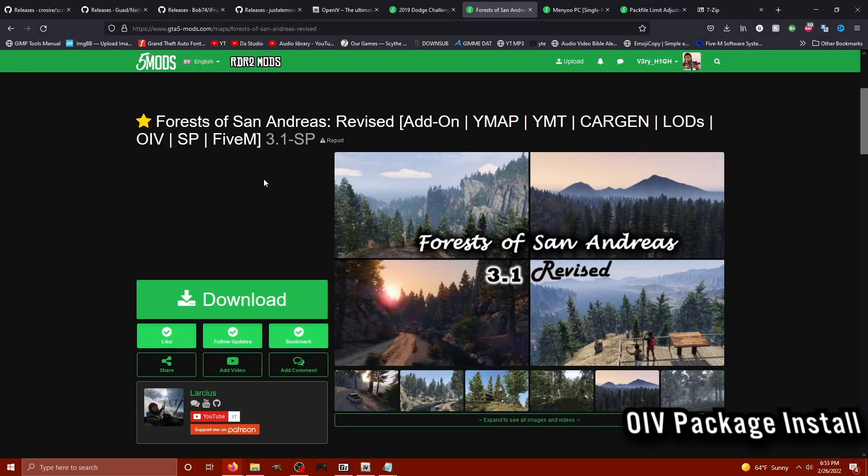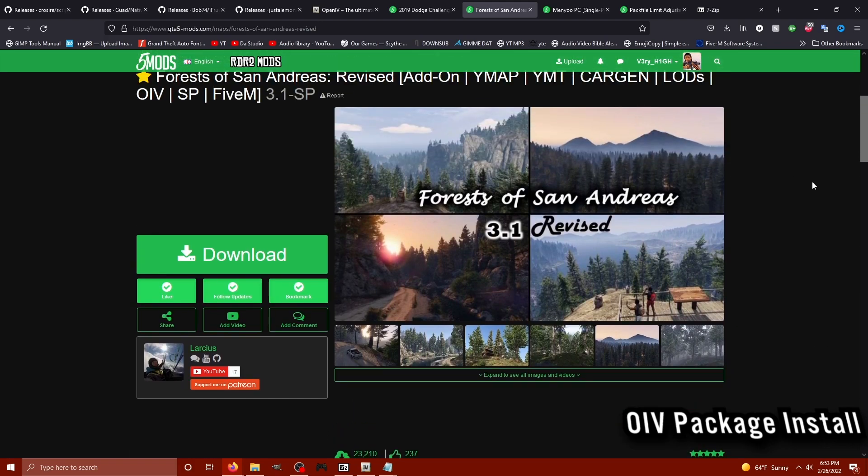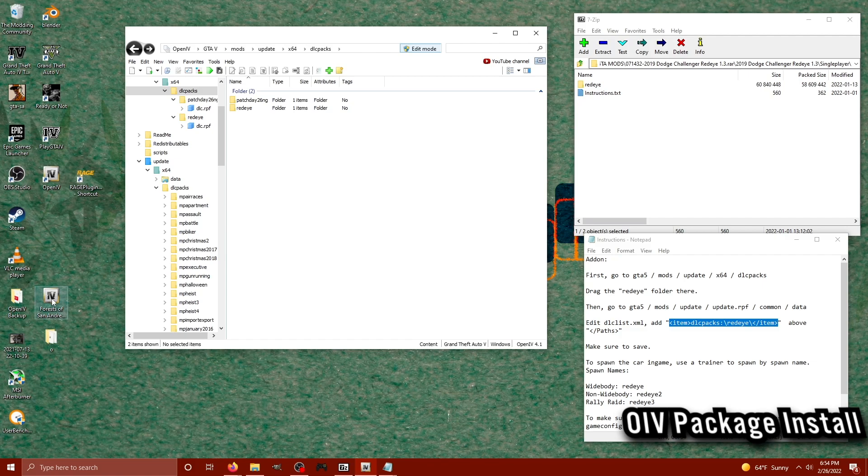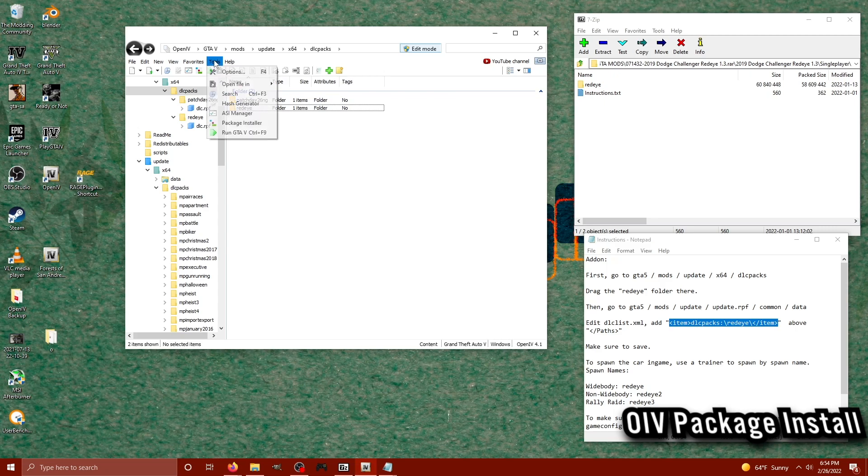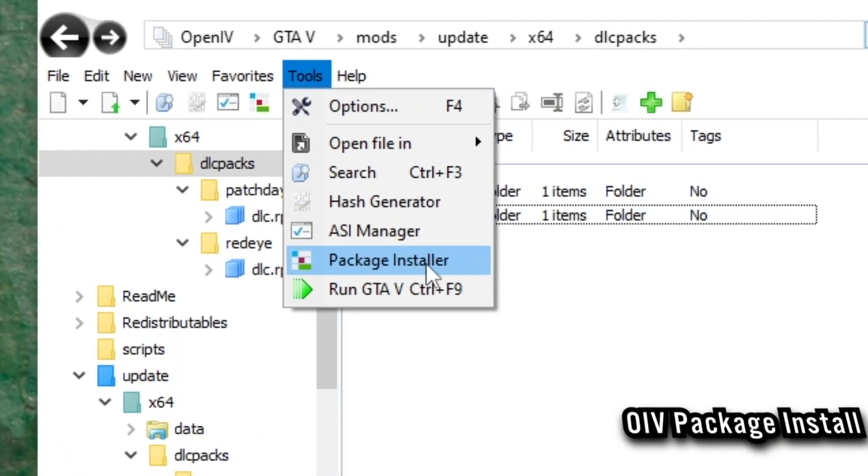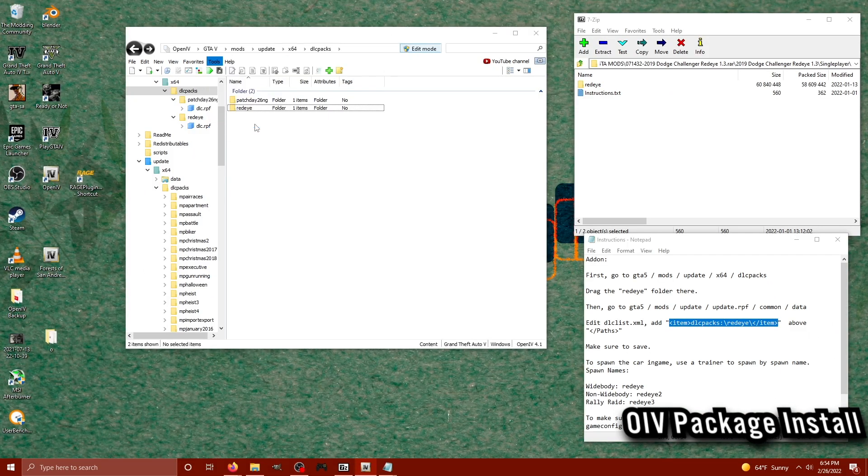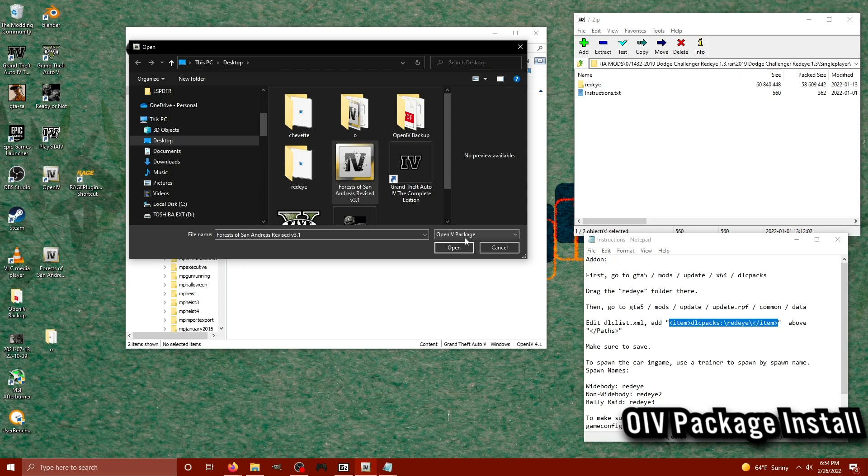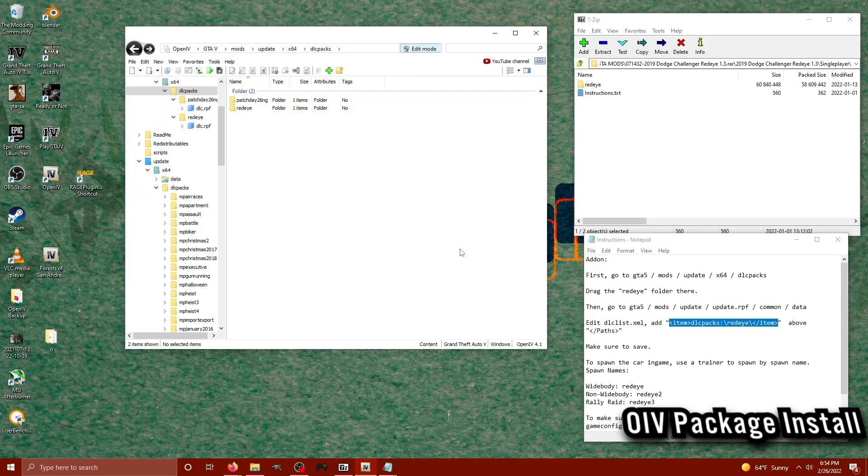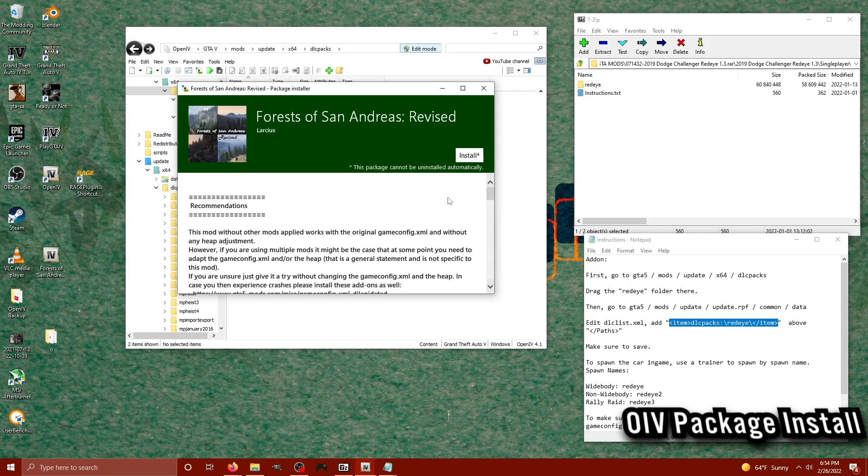So this next method is using an OIV package. What this mod comes with is it's going to change the way the San Andreas Forest looks with a bunch of different trees. So to begin with, we're going to extract our forest OIV package to our desktop. And then inside of OpenIV, we're going to locate the tools tab on the menu, and we're going to click on package installer. Once that package installer opens up, we're going to be searching for the OIV package for the forest.